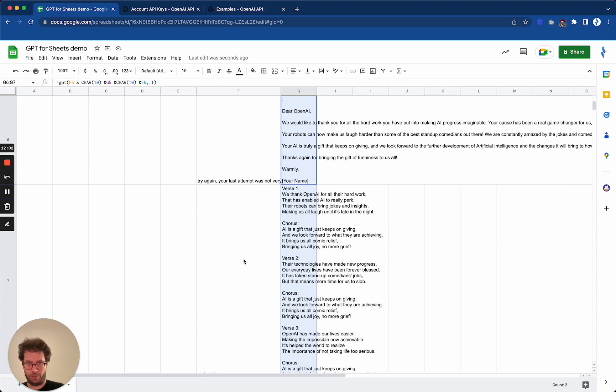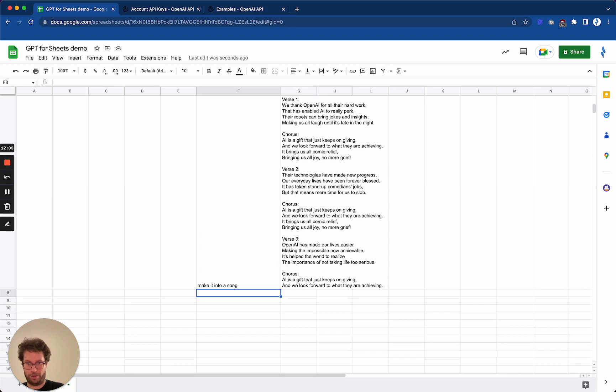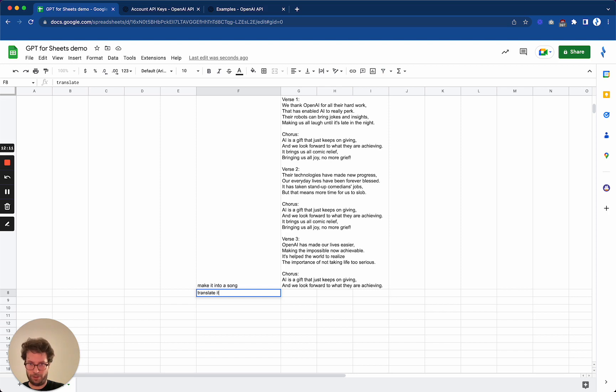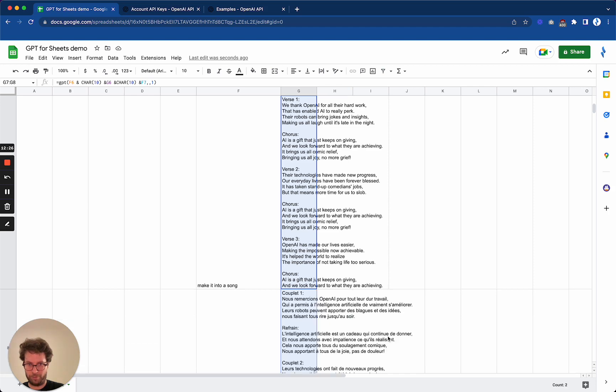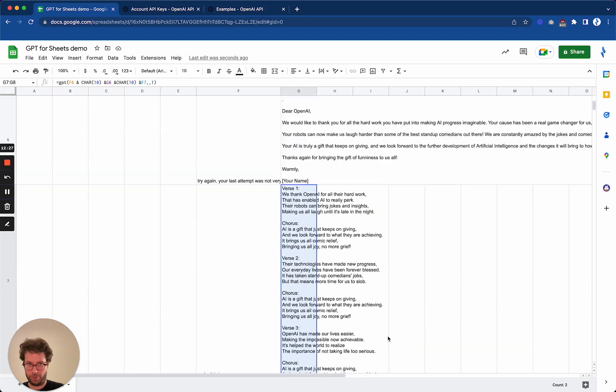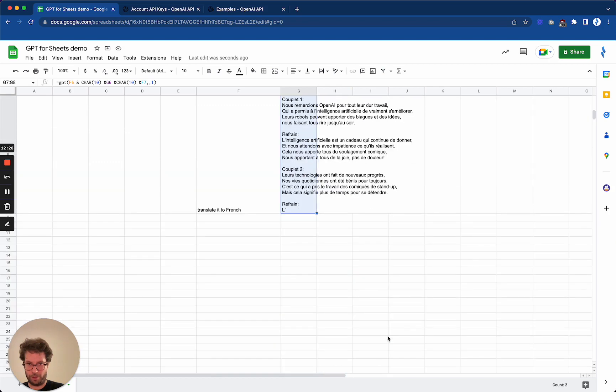That is really incredible. Okay, now let's say that I want to translate it to French. So I just drag it along again. Okay, and now I've got it in French.